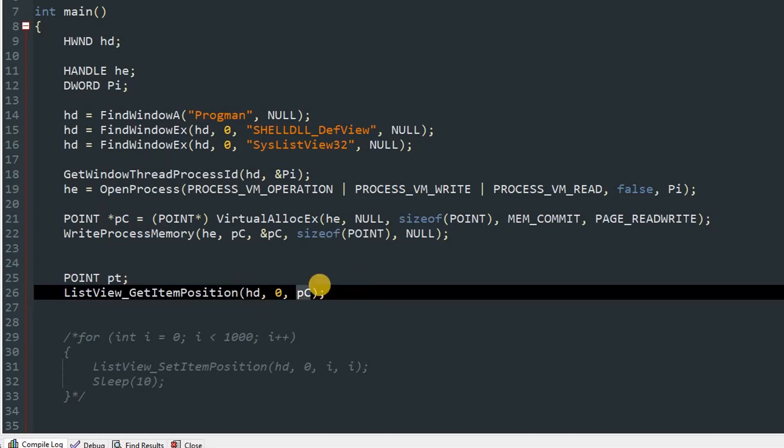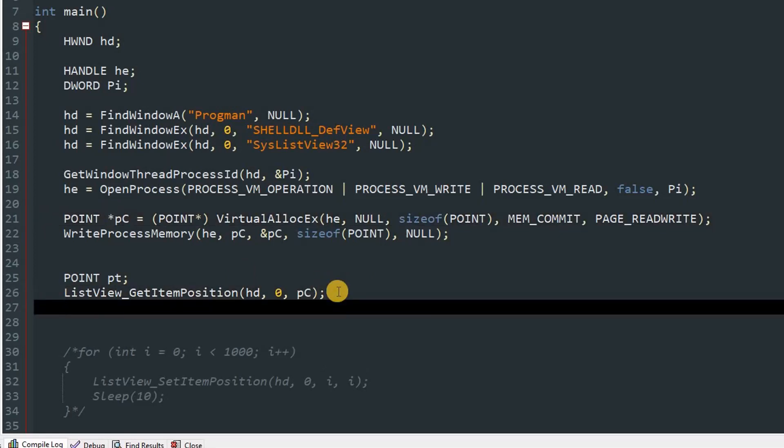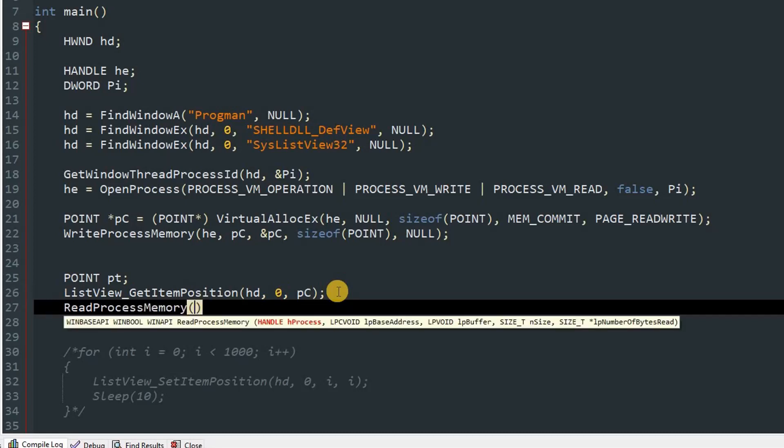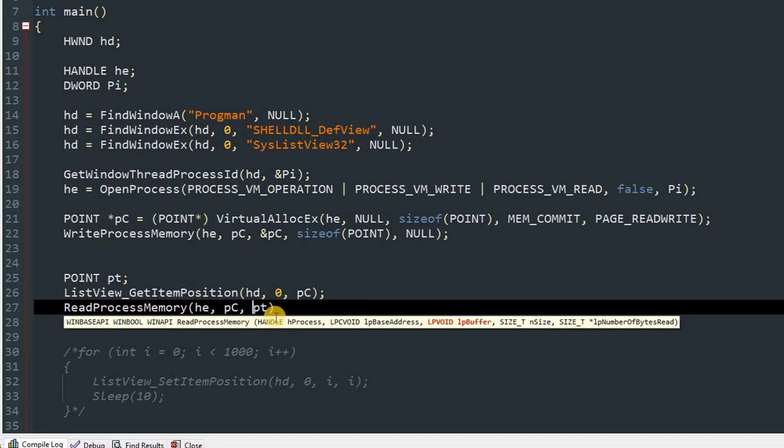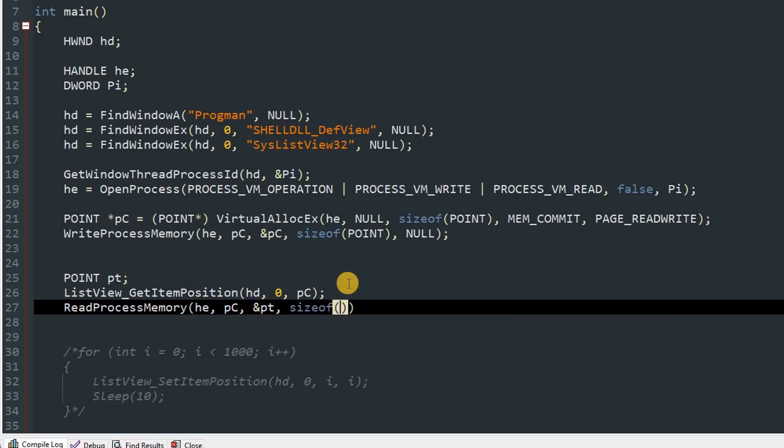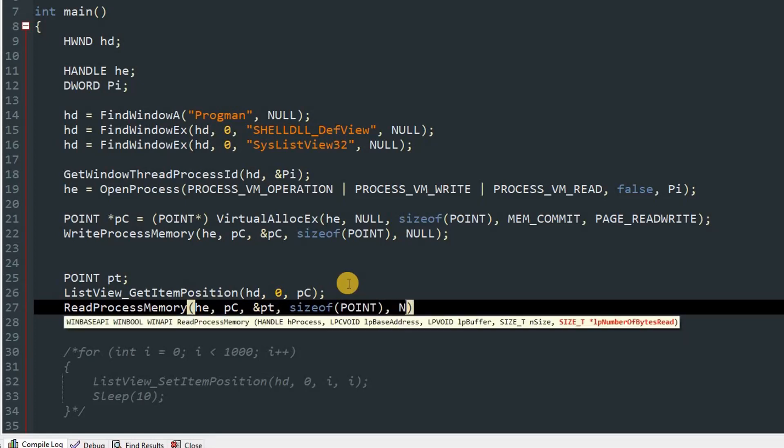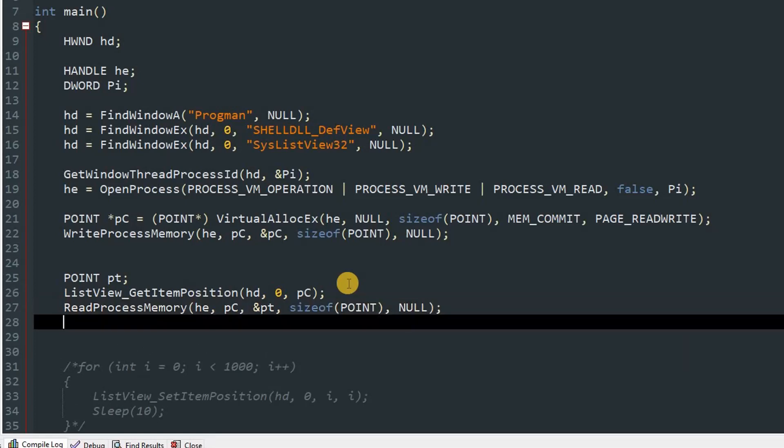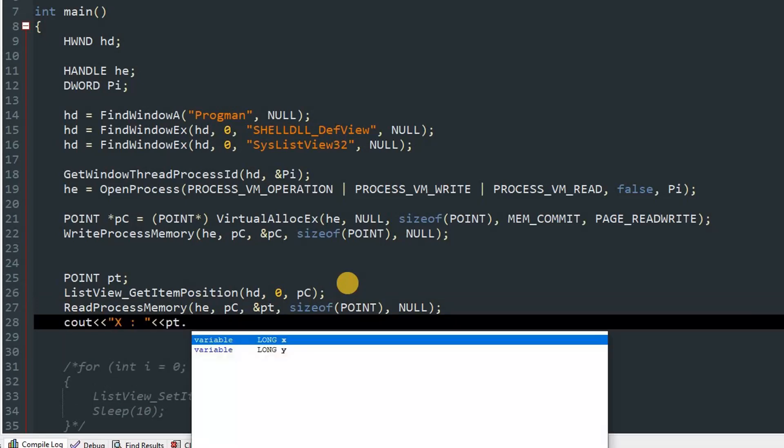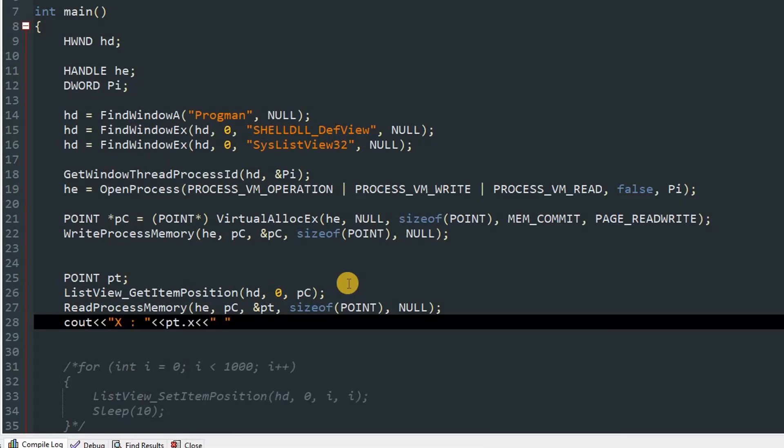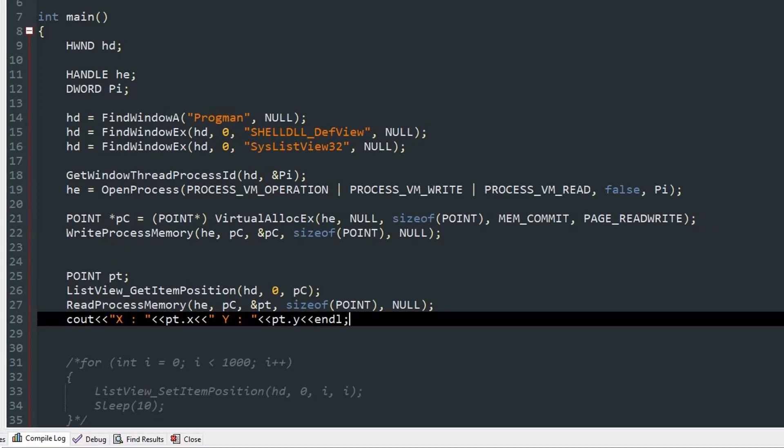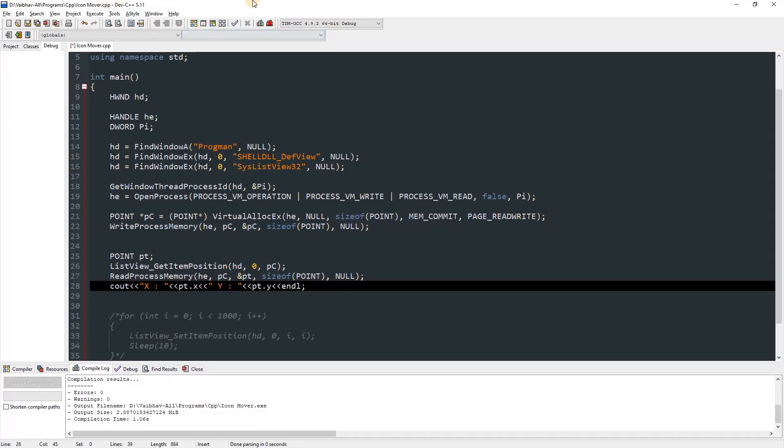So this command will cause the explorer to save the icon position in this variable or in this pointer, because this is a pointer. And we'll read that pointer by using ReadProcessMemory, and M should be capital over here. And our handle will be hd, then base address will be pc, and buffer will be our point name, which is pt. So this will have the location, and just put and symbol before it. Then pass in the size of POINT, then just give it a NULL. After that you can print the position. So let's say x colon and then pt.x, and then space, and then y, and then colon and space, and then pt.y, and endl. So this will print our position.